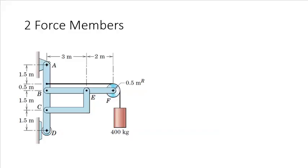Since member A, B, C, D is one continuous member, it has forces acting at A, B, C, and D. Therefore, it has forces applied at four points, and it cannot be a two force member.